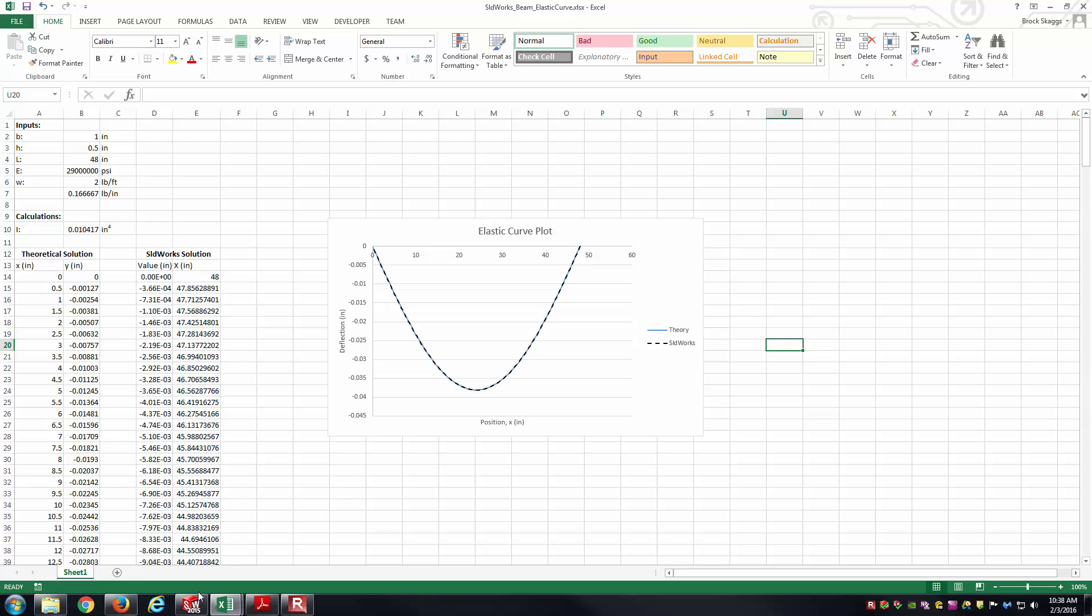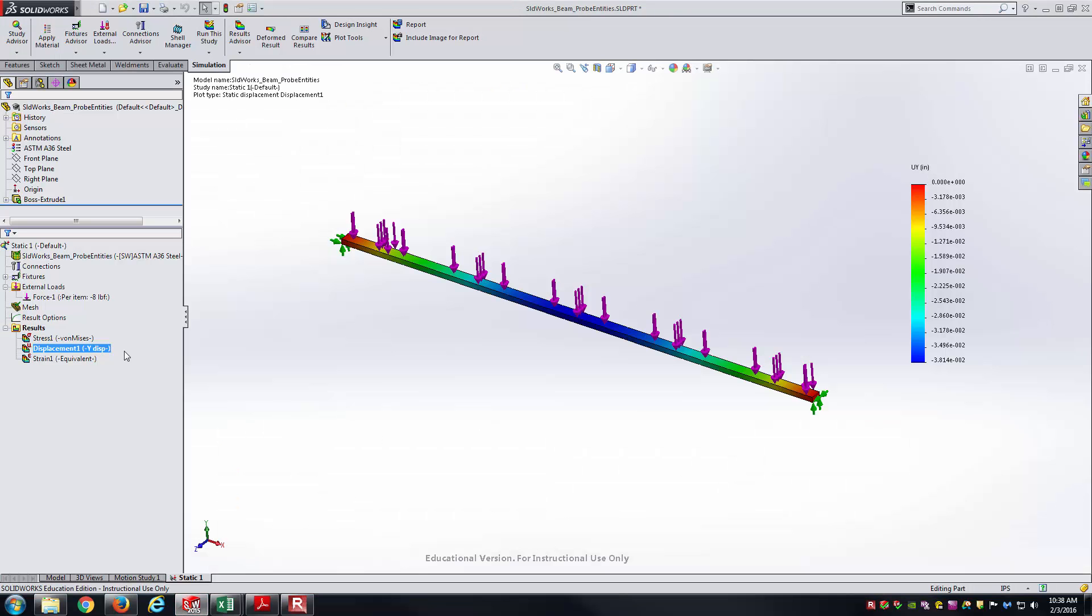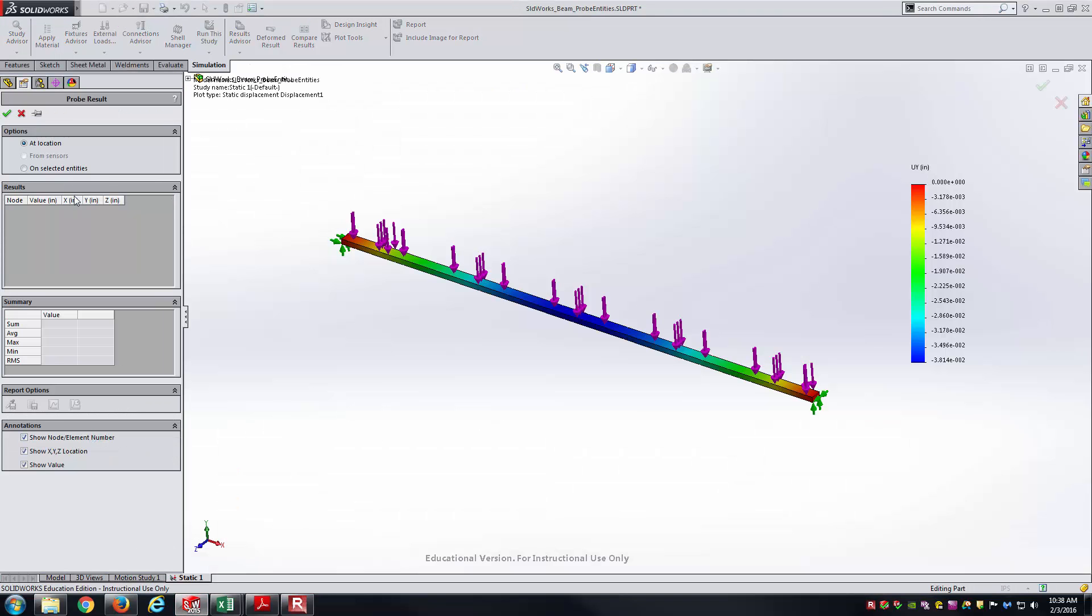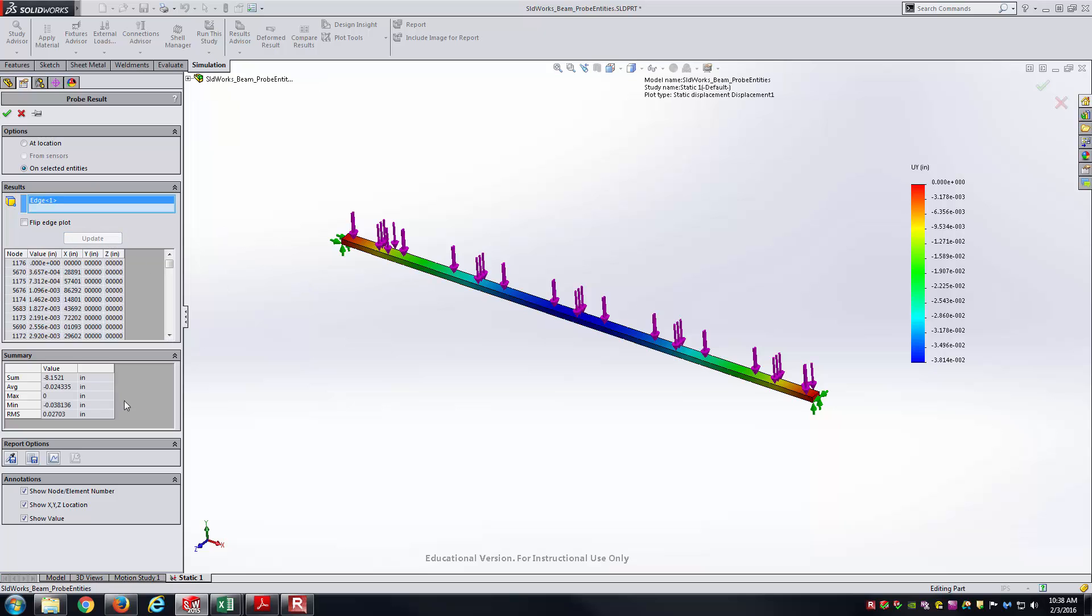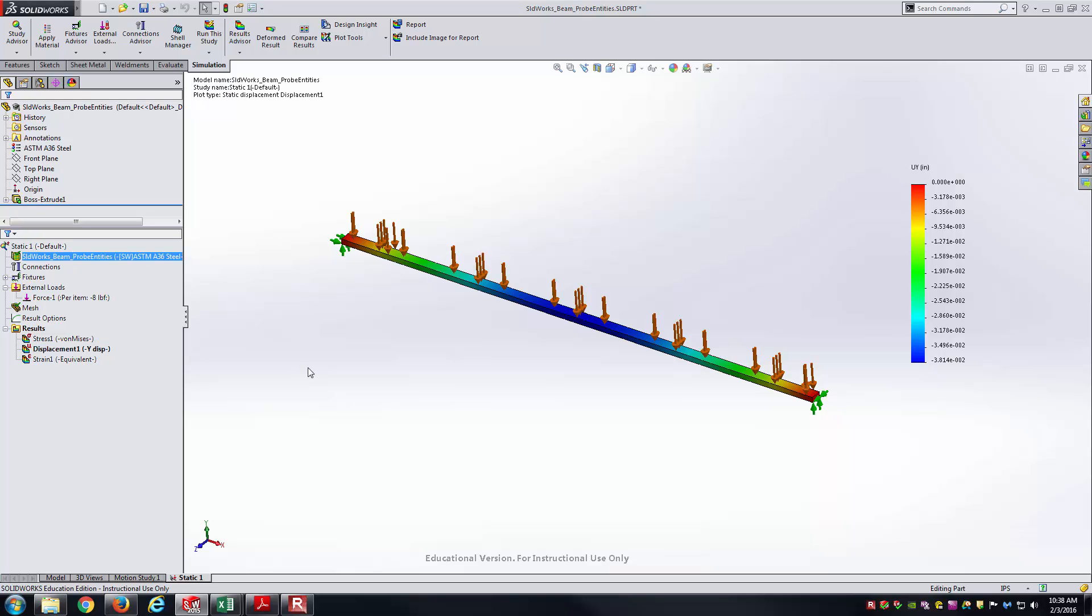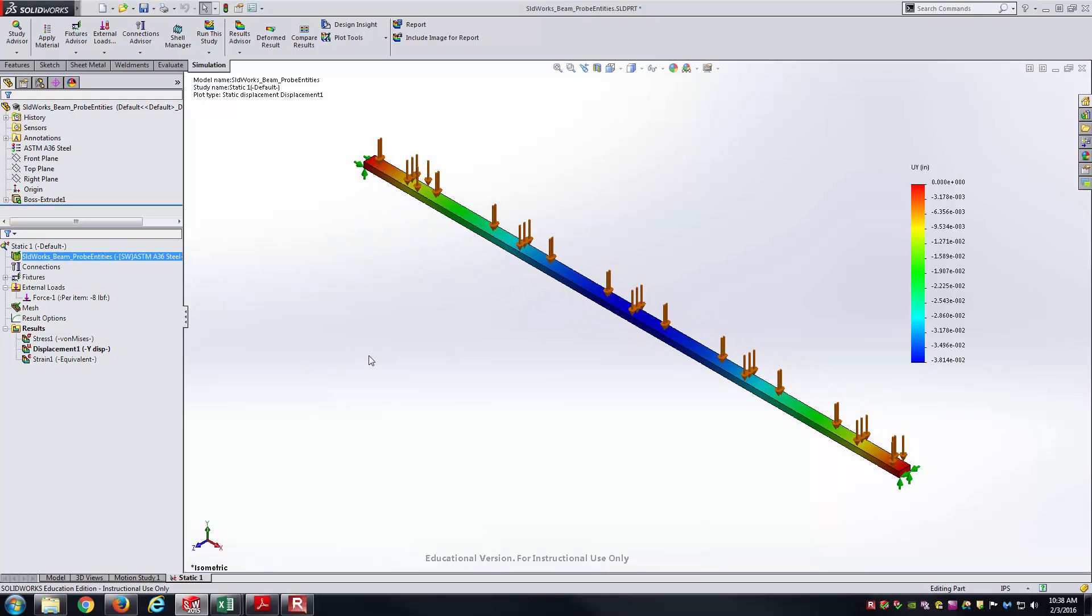All that was done, again, with the help of the probe tool. Probe in SOLIDWORKS, again, on selected entities, select your entity, hit update, and then it's going to basically pull all the data it can along that entity. In this case, the edge of our beam. Hopefully that helps you work with your models inside of SOLIDWORKS simulation and be able to pull large quantities of data off of it at a time instead of just using the at-location version of the probe tool. As always, thank you for watching the video.